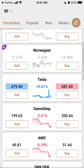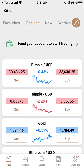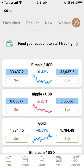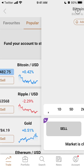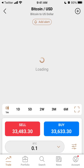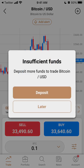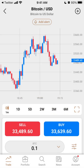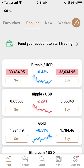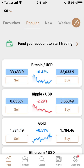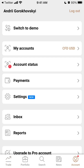You can see all these stocks, you can see popular ones. You can also buy and sell Bitcoin here if you want. Then you have your account and your account status.